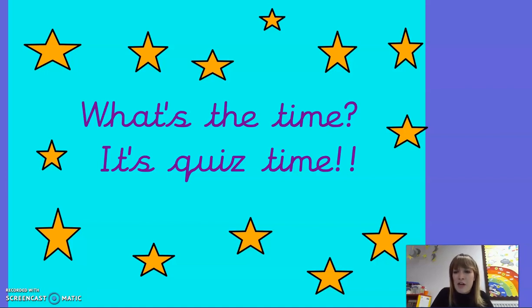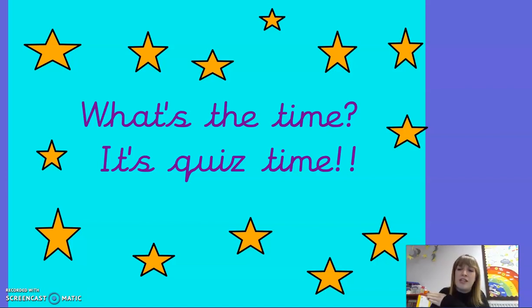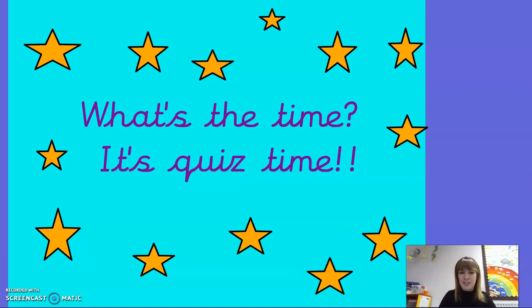I'll go through all the questions first and then I'll go back to the beginning and go through the answers. So good luck Year Four.